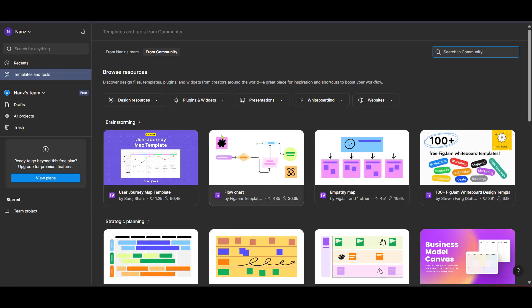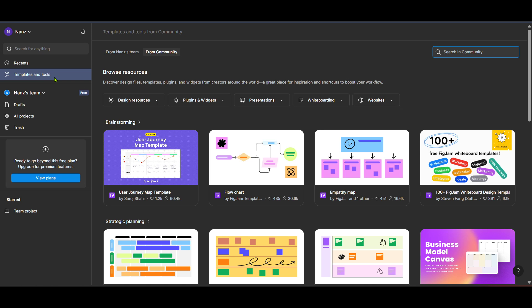Once you're on the homepage, look for the option labeled templates and tools. Clicking on this will give you access to a variety of pre-made templates and tools that Figma offers, which are essential resources for anyone looking to enhance their design workflow. This is where you'll find materials that can save you time and effort, allowing you to focus on the creative aspects rather than starting from scratch.